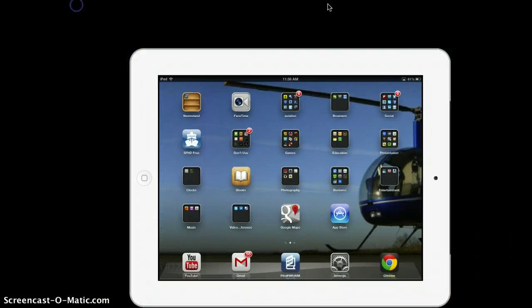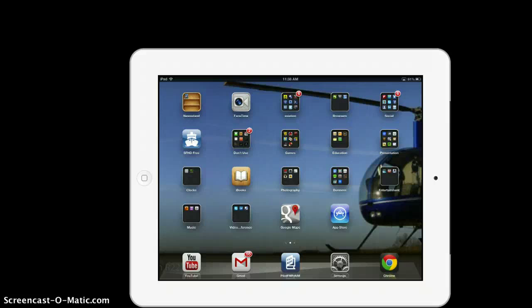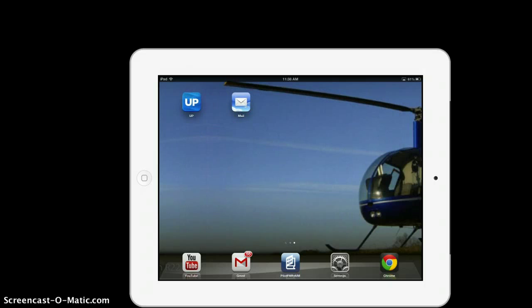Alright, get this in full screen mode. I already forgot what I was going to show you, but let me see... email! Alright, so I've been getting a few questions on how to mass delete emails instead of one by one.